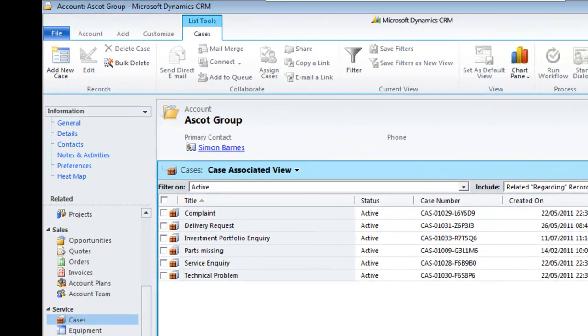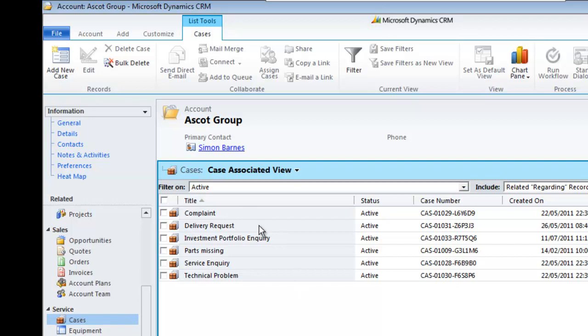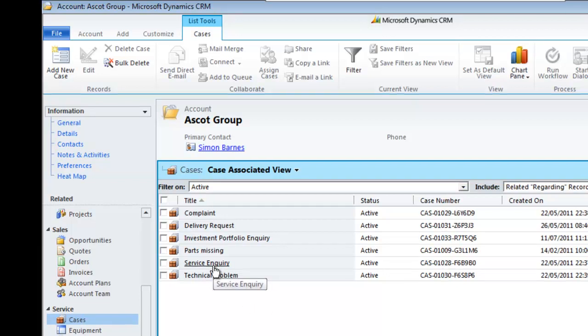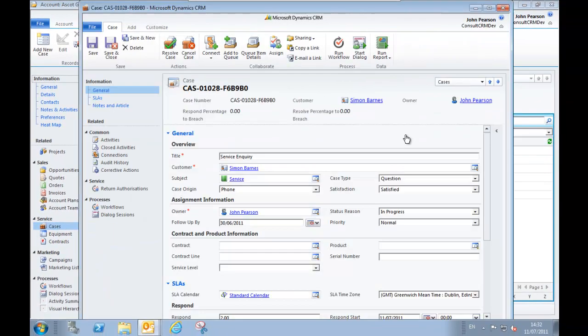Hopefully most of you will be familiar with the idea of a case. This is the area in Microsoft CRM where you can store any kind of issue or incident or request that the client makes. Here we've got a list of different cases on this particular account. Let's go ahead and open up the service inquiry and have a look at this particular case.